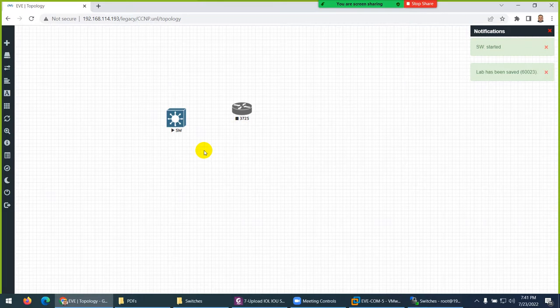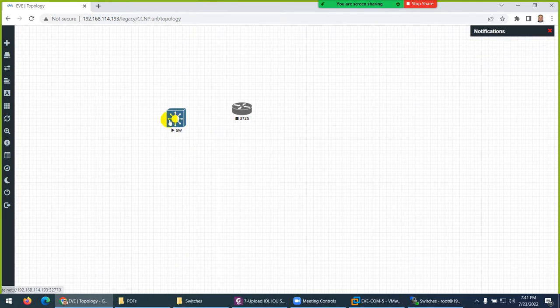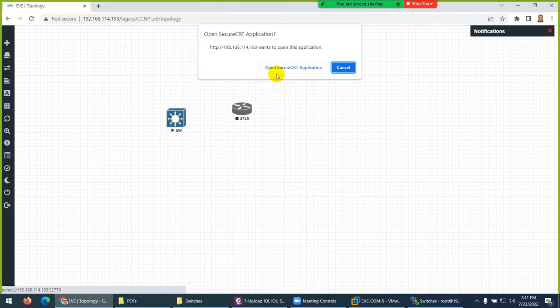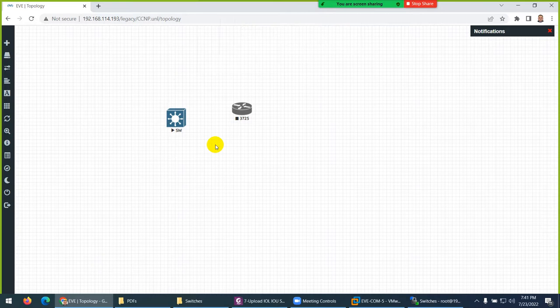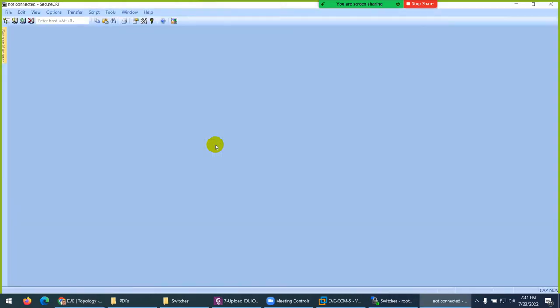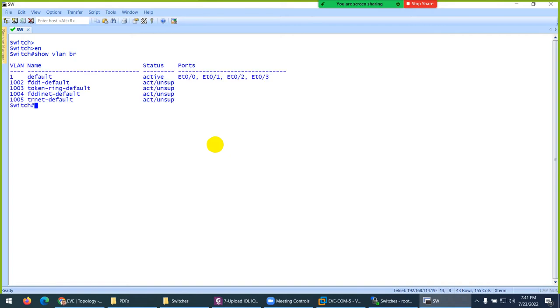Click open and now the switch will be ready to use. It's very fast and will run in two seconds. It should be here. Yeah, show VLAN brief.